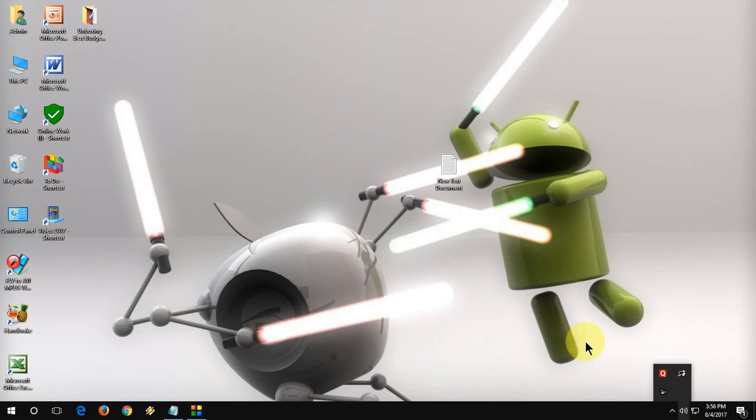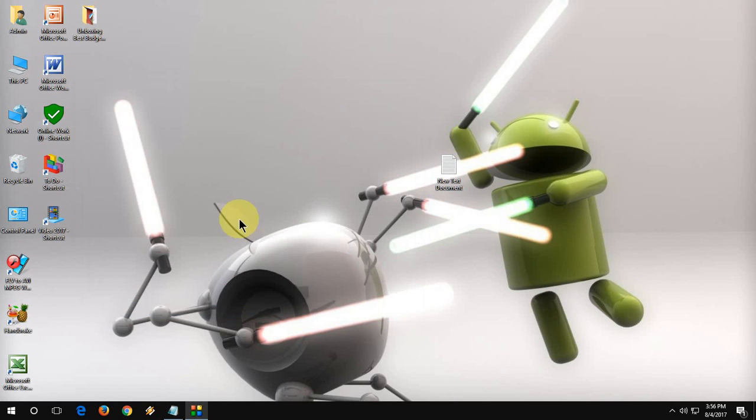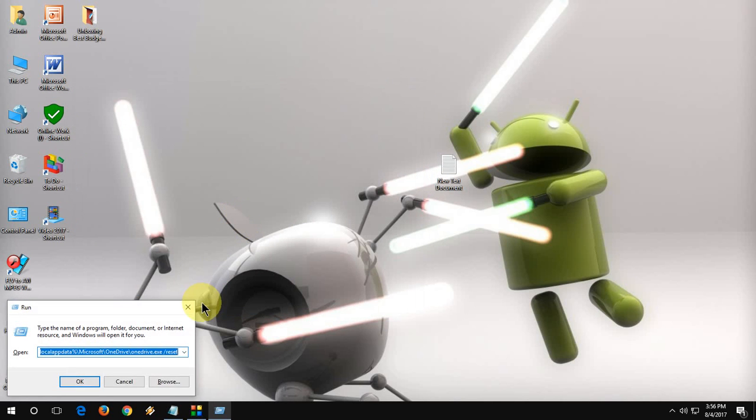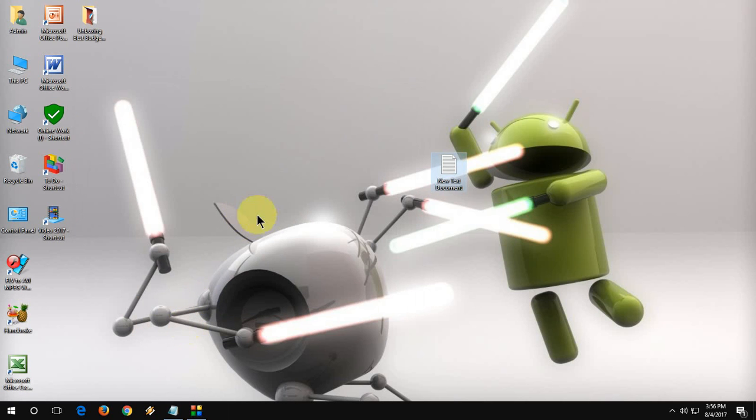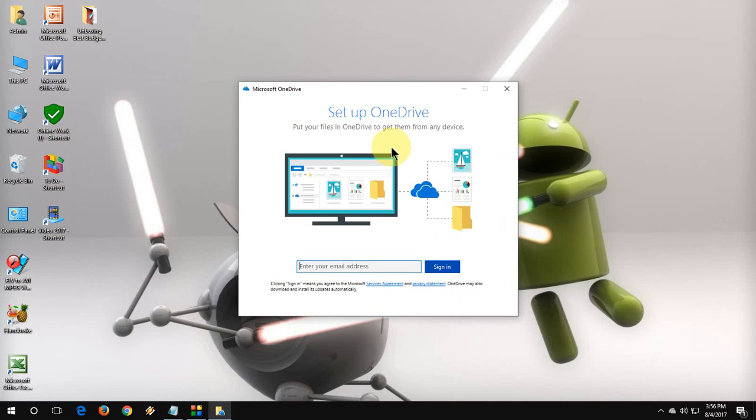If you're not getting the OneDrive icon, then copy one more code and paste it here in the run command. And your OneDrive will appear soon. Look at that. So OneDrive is reset successfully.